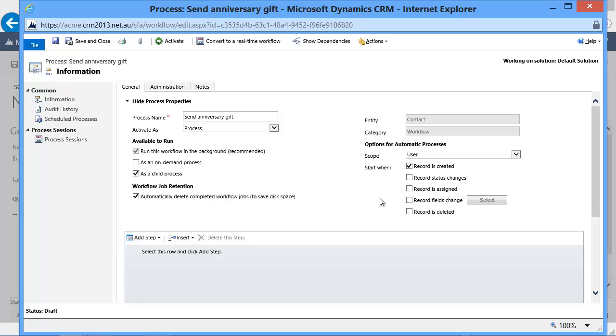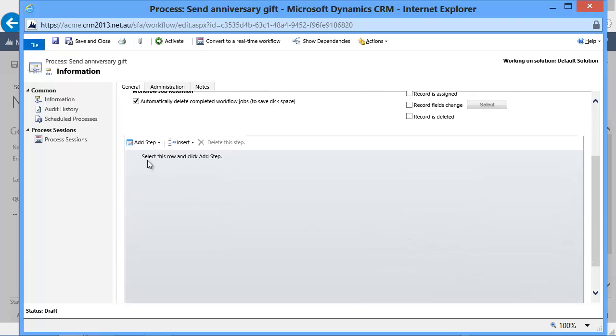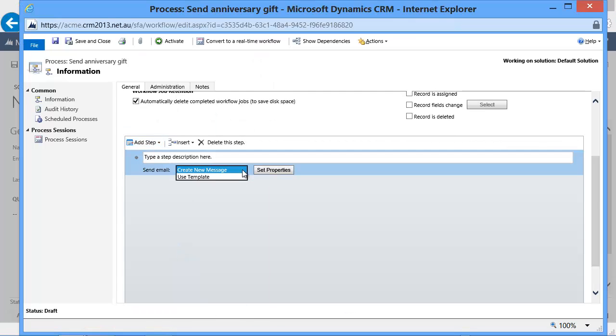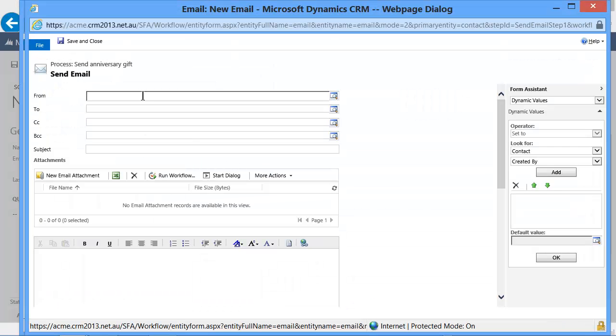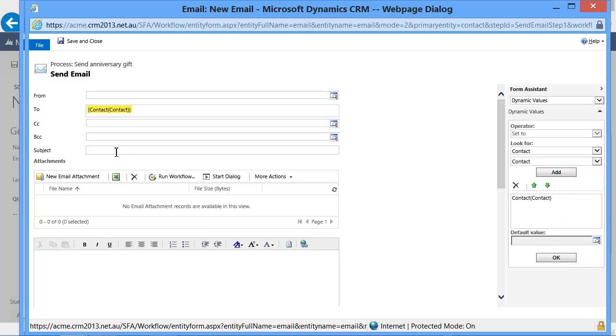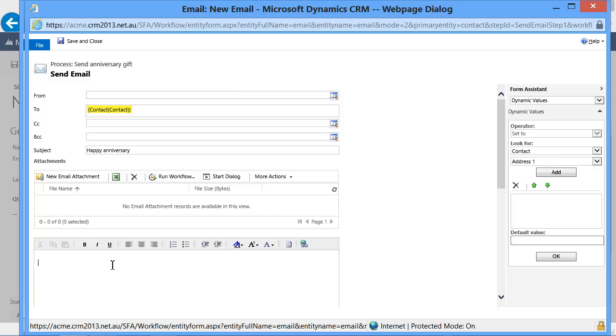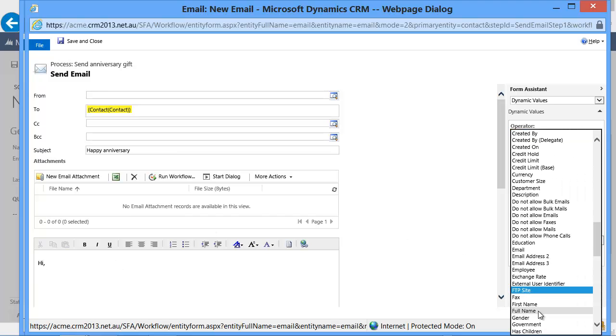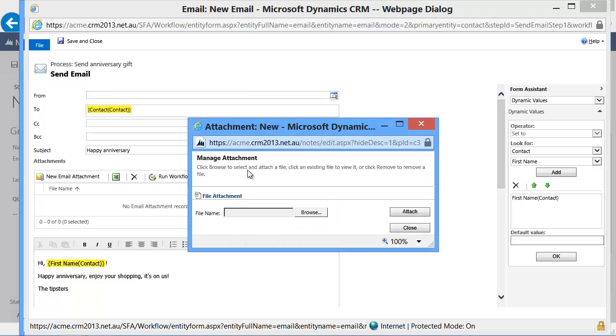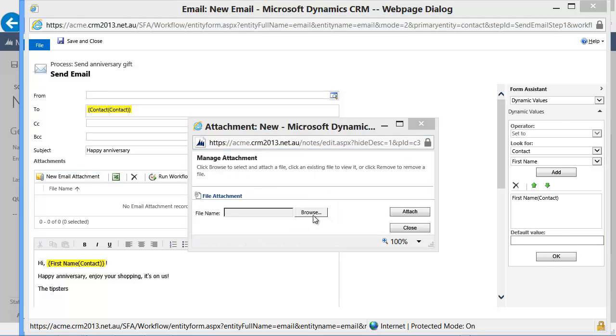We select to run it as a child process, and then we simply send email to the contact, and we say happy anniversary, and we congratulate them on their anniversary, and we would like to add some gift, and the gift would be, let's say, a shopping voucher.